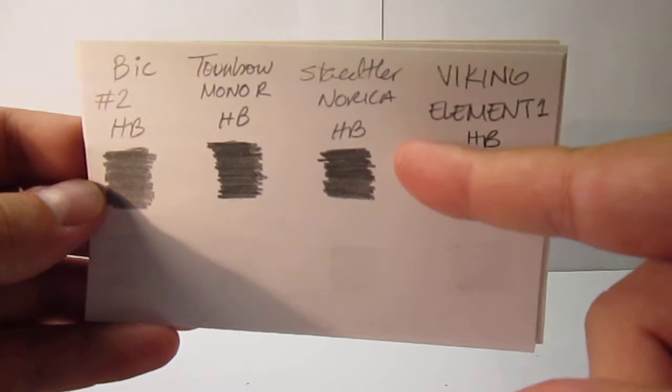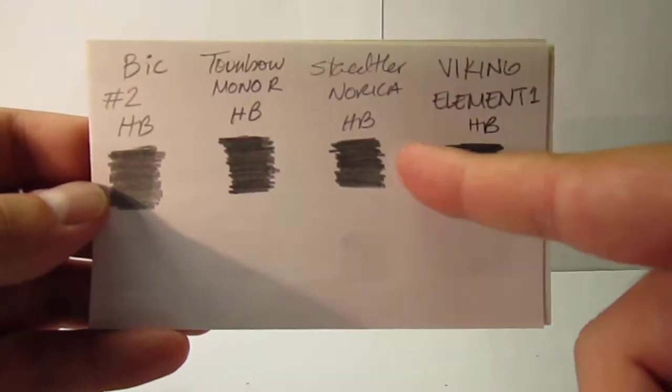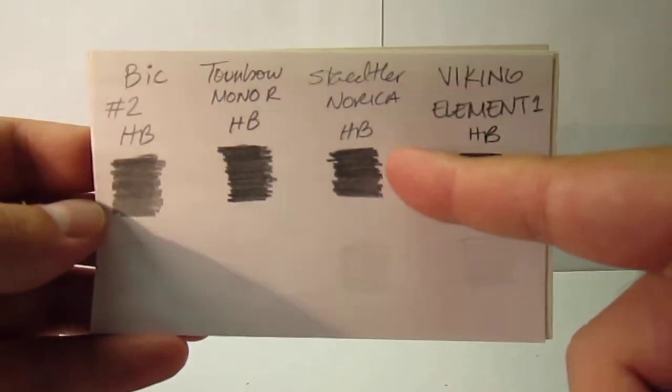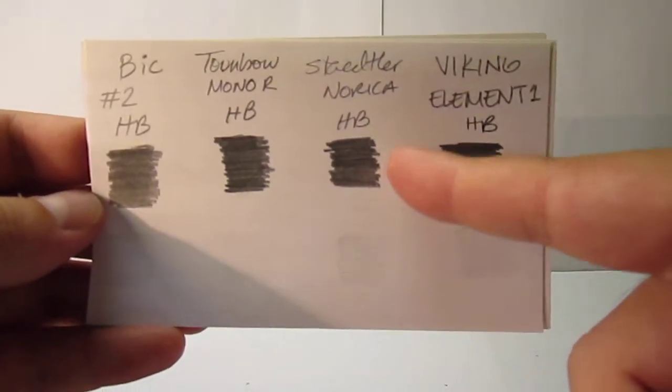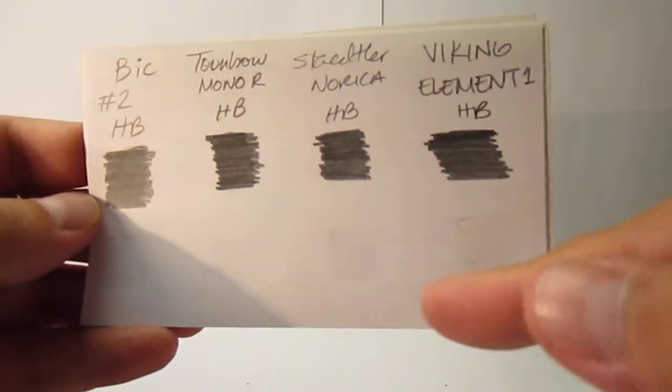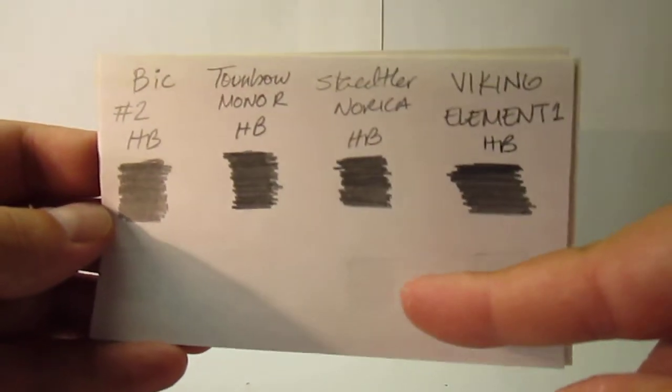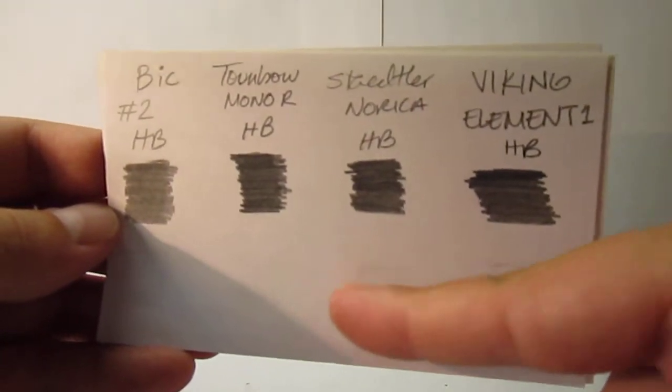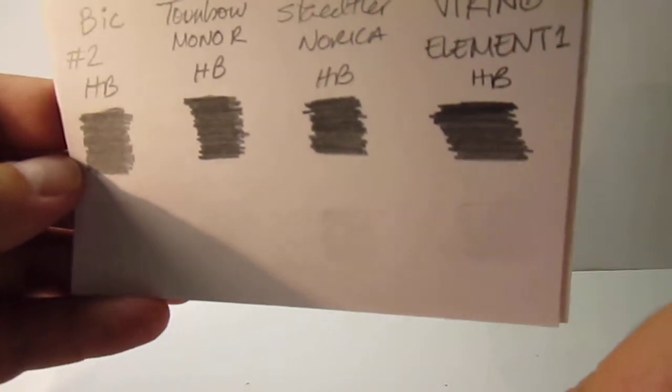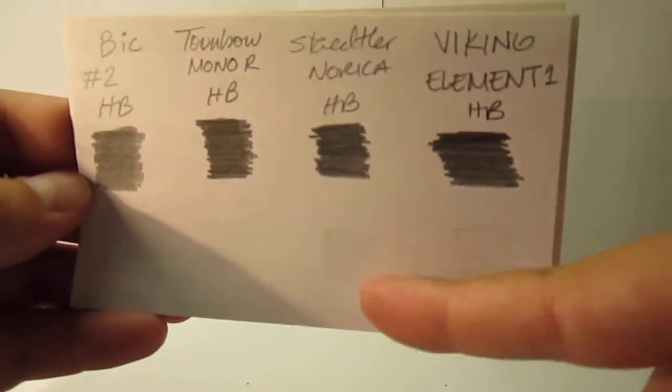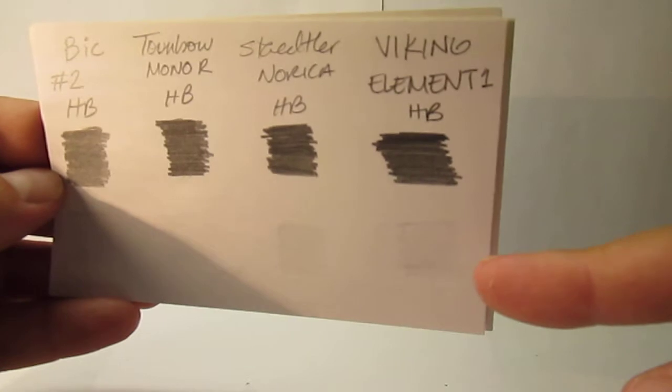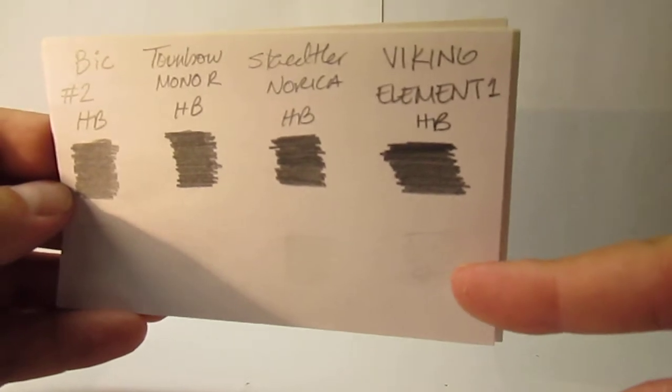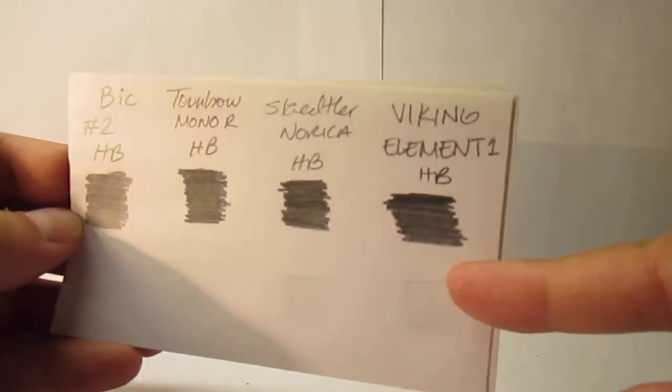Then we have the Staedtler Norica. This one is made in Thailand. This is a cheaper one. For an HB it's much darker, even darker than the Lumograph. And it was a bit messier and it left some marks from the pencil. So this doesn't erase that well. But again this is a cheap school pencil. And last we have the Viking Element 1 HB which has a fairly dark graphite.